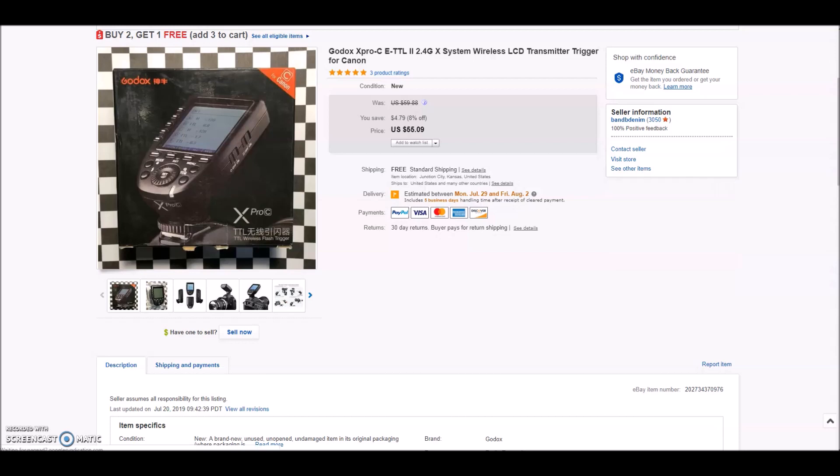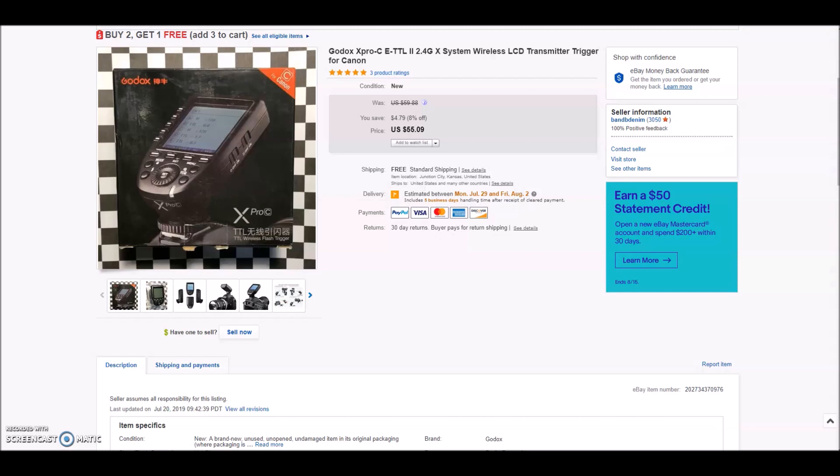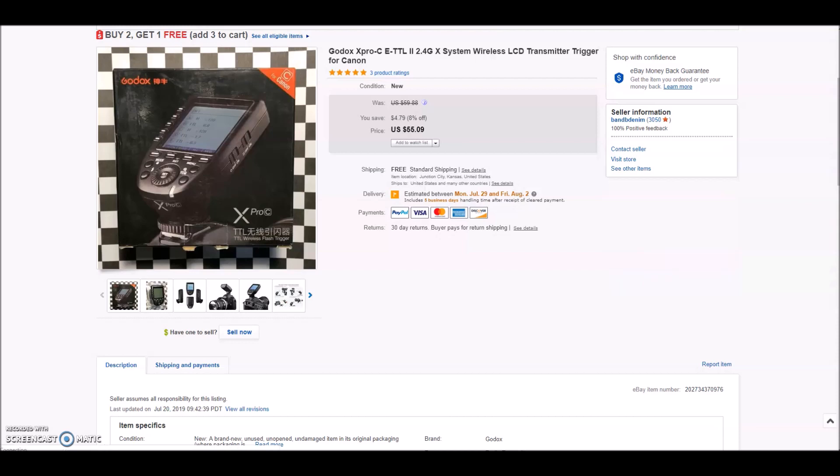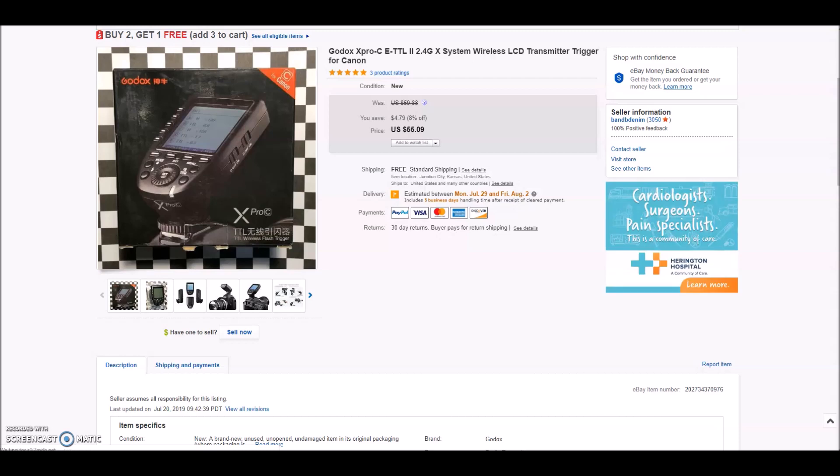Next up is a Godox XPRO CETTL2. That sounds so high tech. Anyway, it's a wireless LCD transmitter for a Canon camera. This was something that I purchased local and sold for $55.09. So I did give them free priority shipping. I went ahead and upgraded them. After fees, shipping and cost of goods, total profit was $35.82 on this. I wanted to bring it up because anything that is electronics related or camera accessories sells really fast.